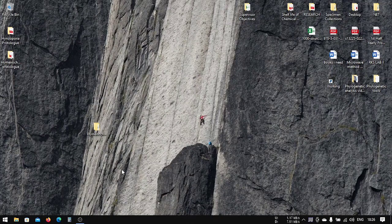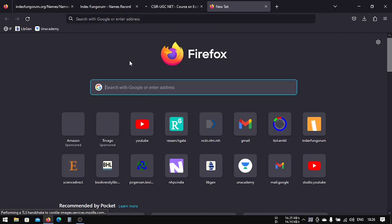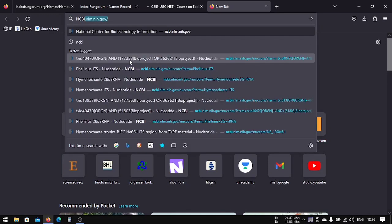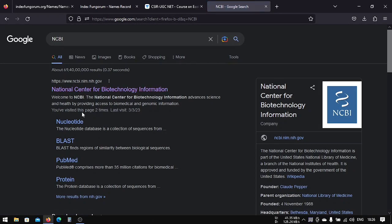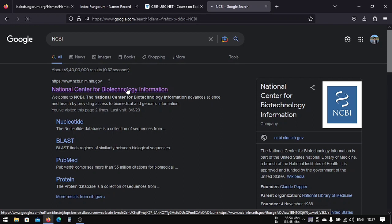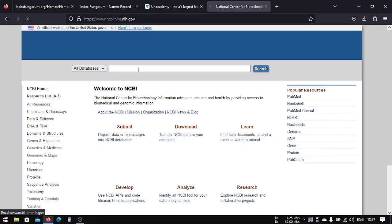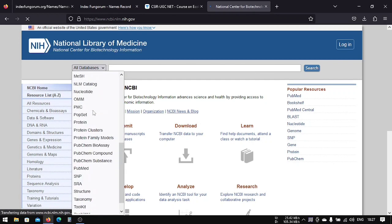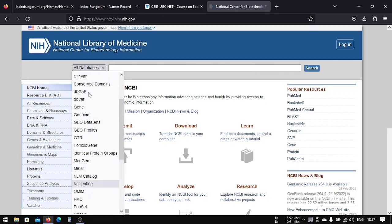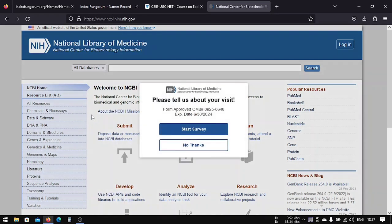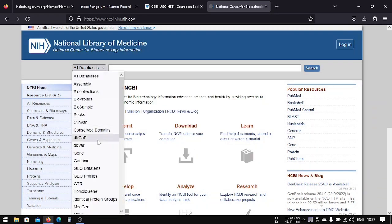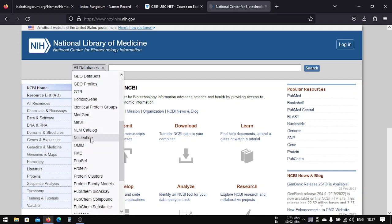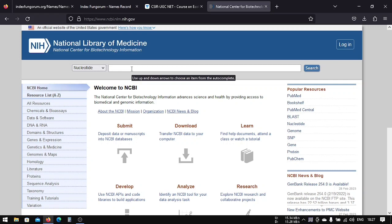Let's start with our first lesson: sequence downloading. First, you have to go to NCBI or any database you want to use. Since we are working with DNA, that is nucleotide, we're going to use the nucleotide option. There's another option called genome, which is for the total genome. In nucleotide, we're just going to use some sections of sequences.